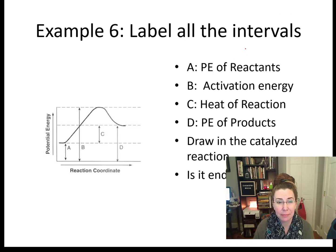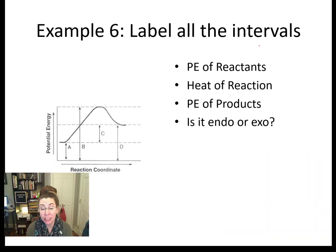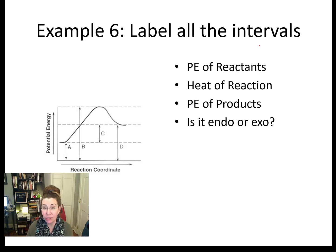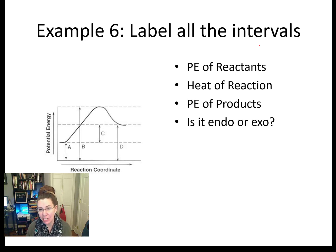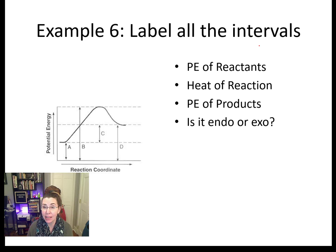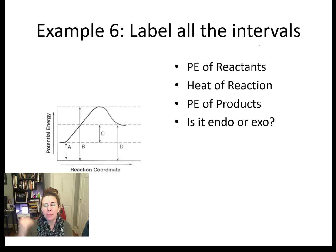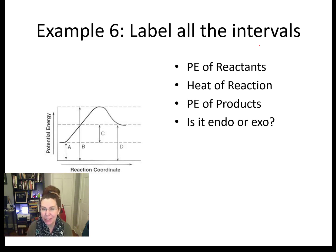Let's look at example six. Looking at a potential energy diagram, I'd like you to tell me which of the four letters — A, B, C, or D — represents the potential energy of the reactants, the heat of reaction, and the potential energy of the products, and whether it is endothermic or exothermic. The potential energy of the reactants is A, the heat of the reaction is C, and the potential energy of the products is D. Because the energy in the products is higher than that in the reactants, this is an endothermic reaction.